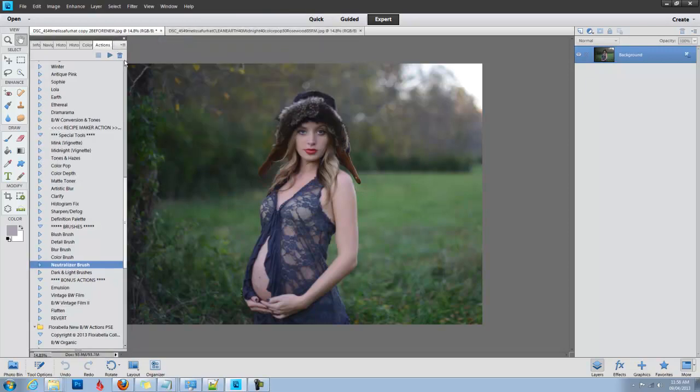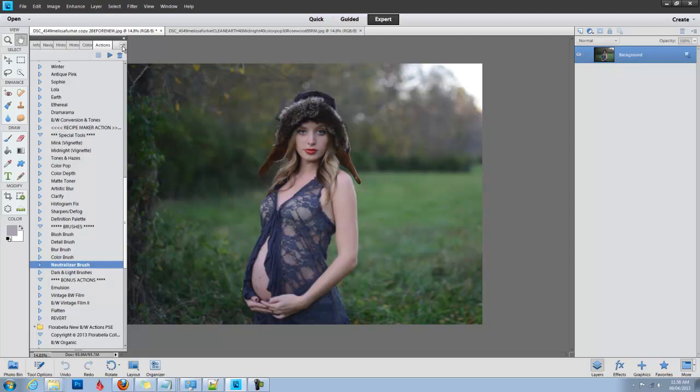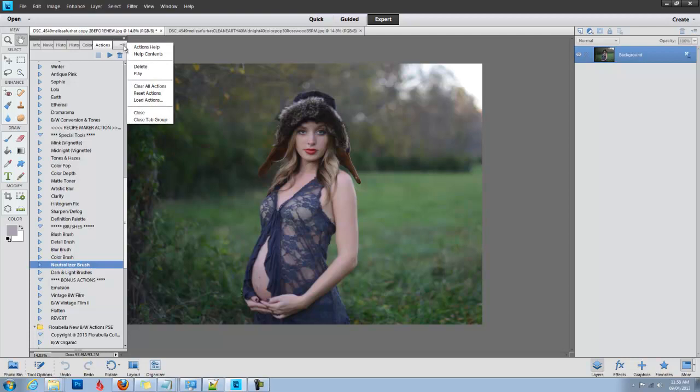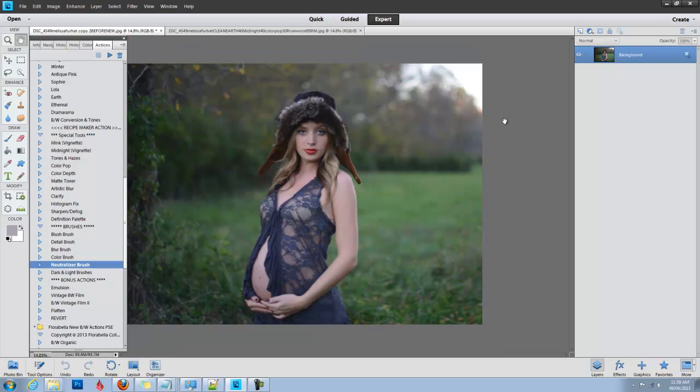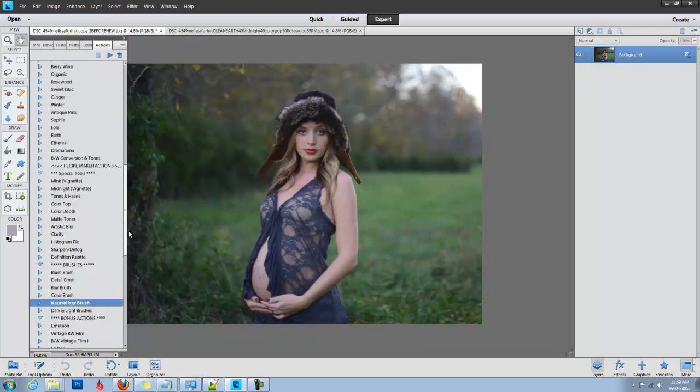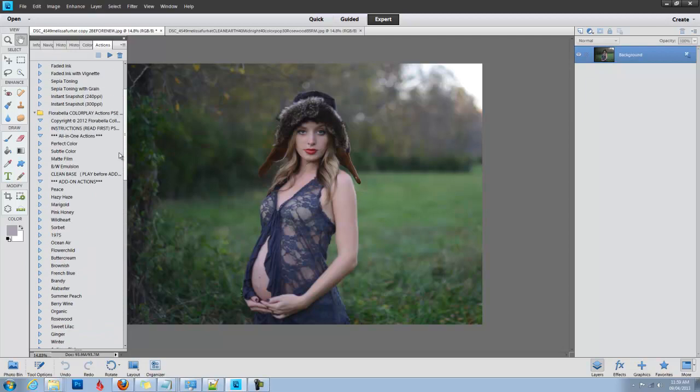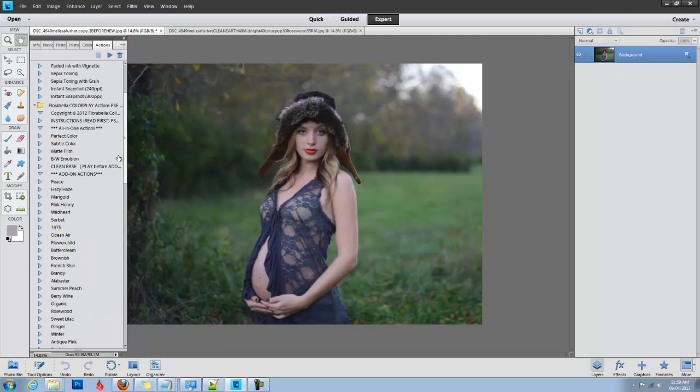Photoshop Elements 11 comes with an actions panel very similar to regular Photoshop, and it's super easy to install actions in Photoshop Elements 11, much different than previous versions. All you do is go to the little menu icon and click Load Actions, then you navigate to where your ATN action file is, click it, and it appears here in your actions palette.